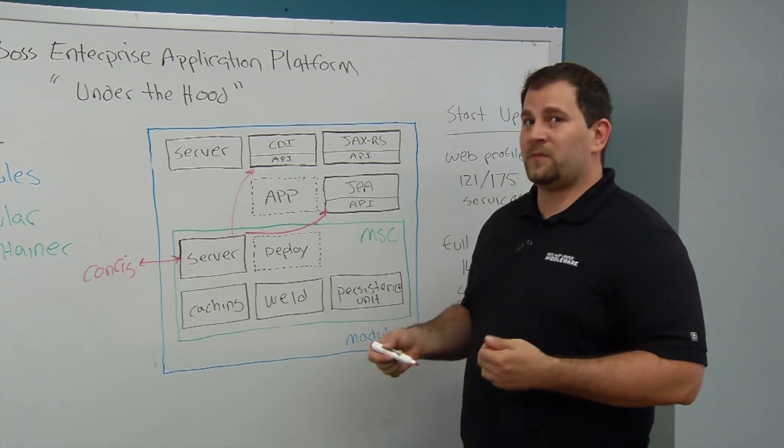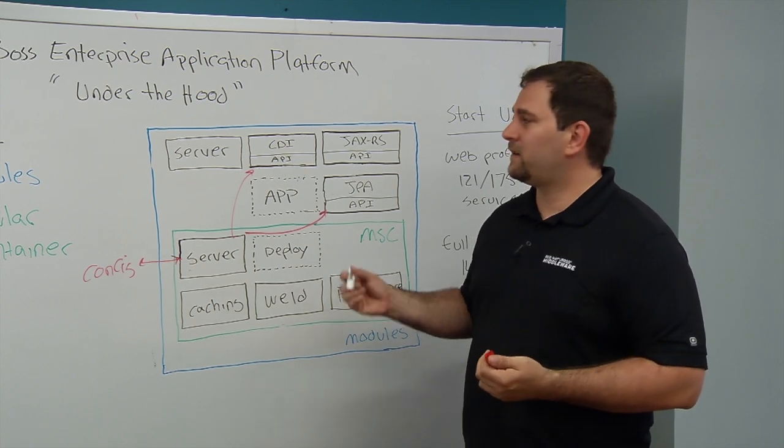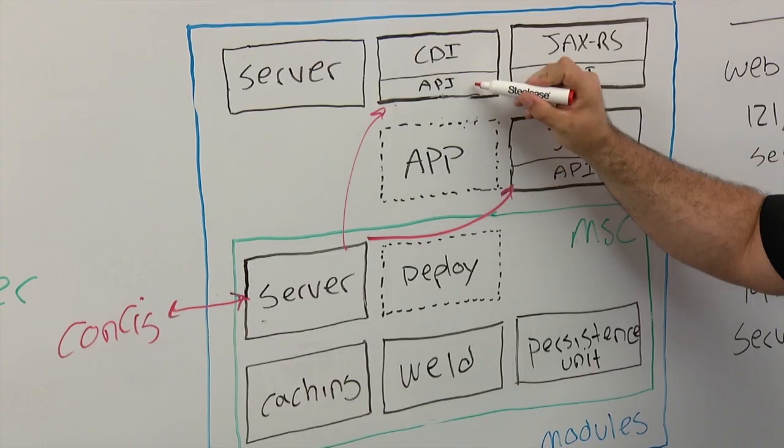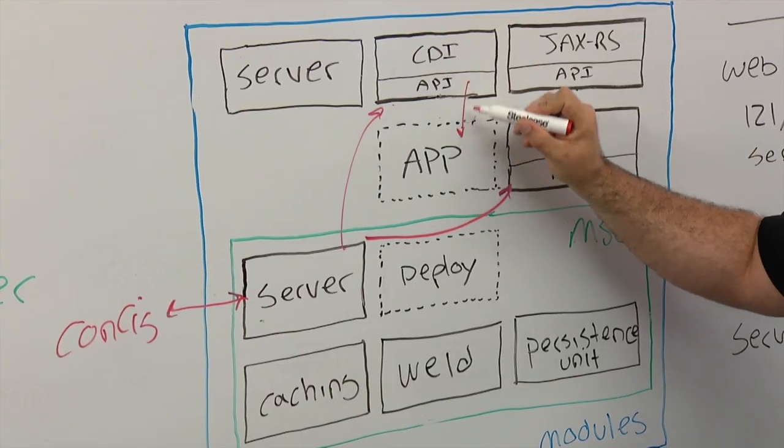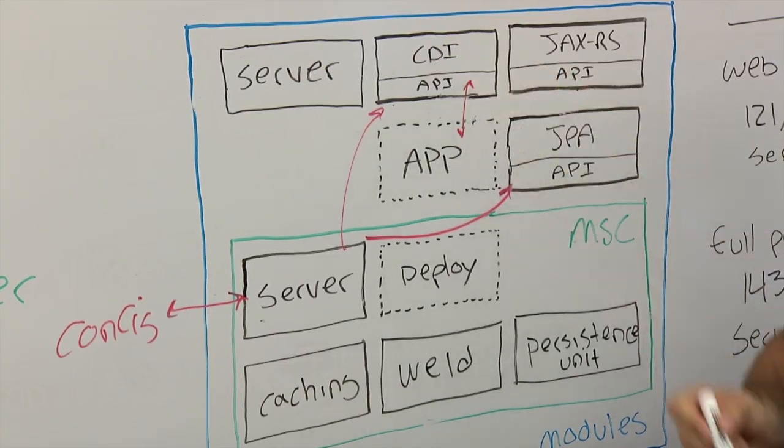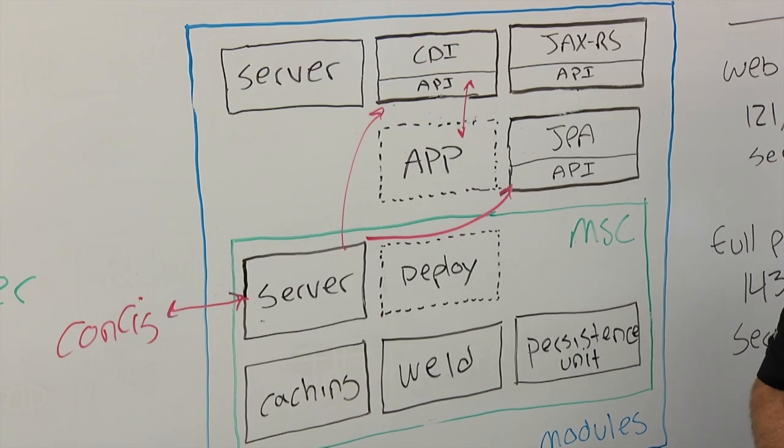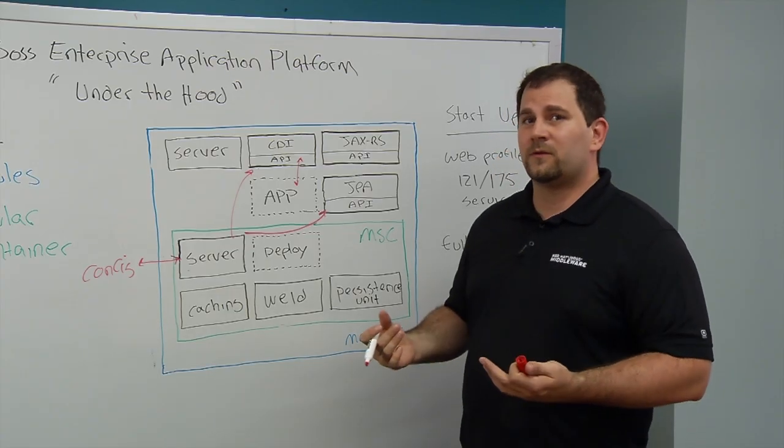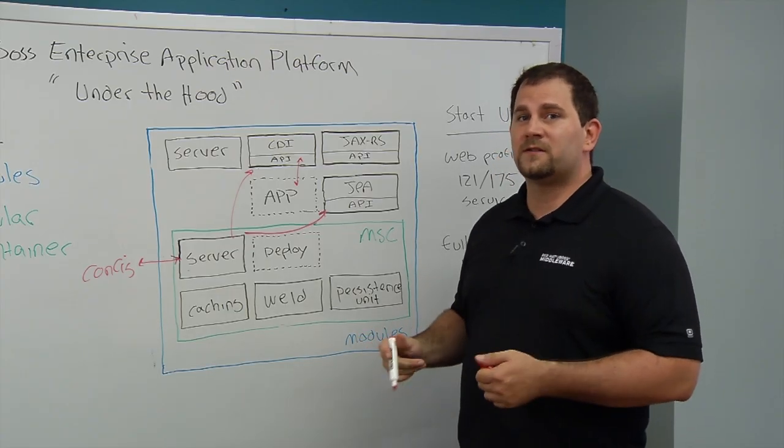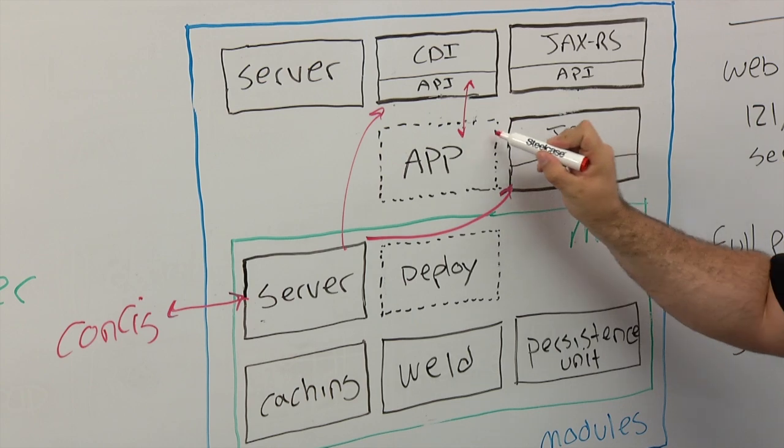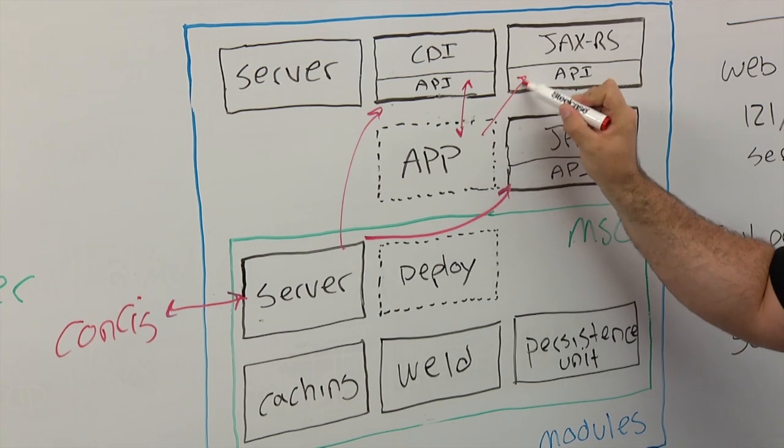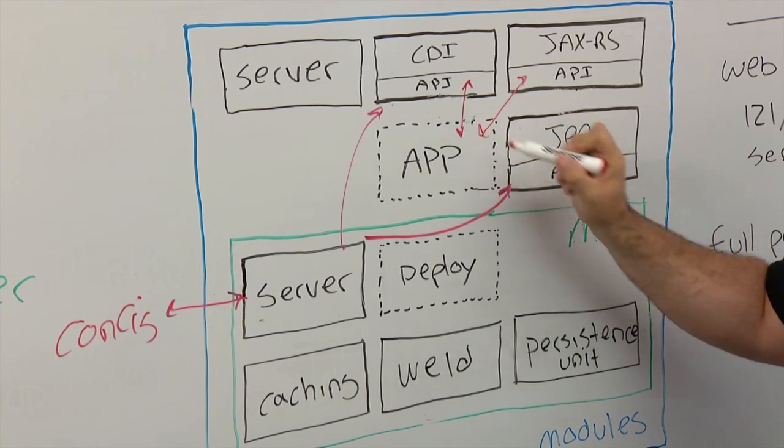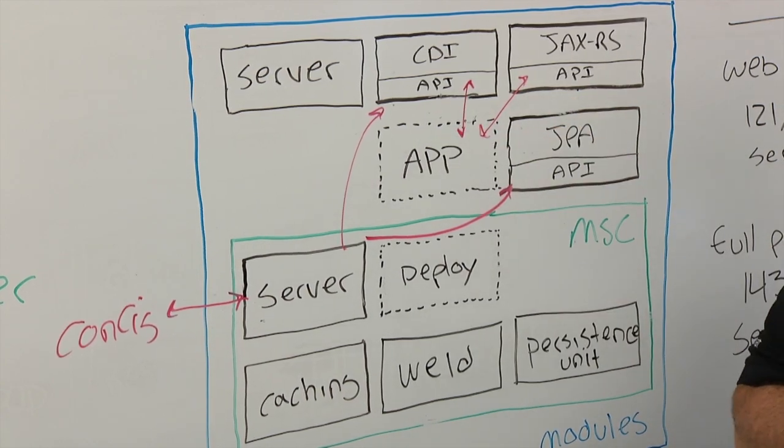For example, if your application has a beans configuration, it's going to make sure that it can see the CDI API. If that application has RESTful annotations within it, it's going to make sure that it can see the JAXRS API.